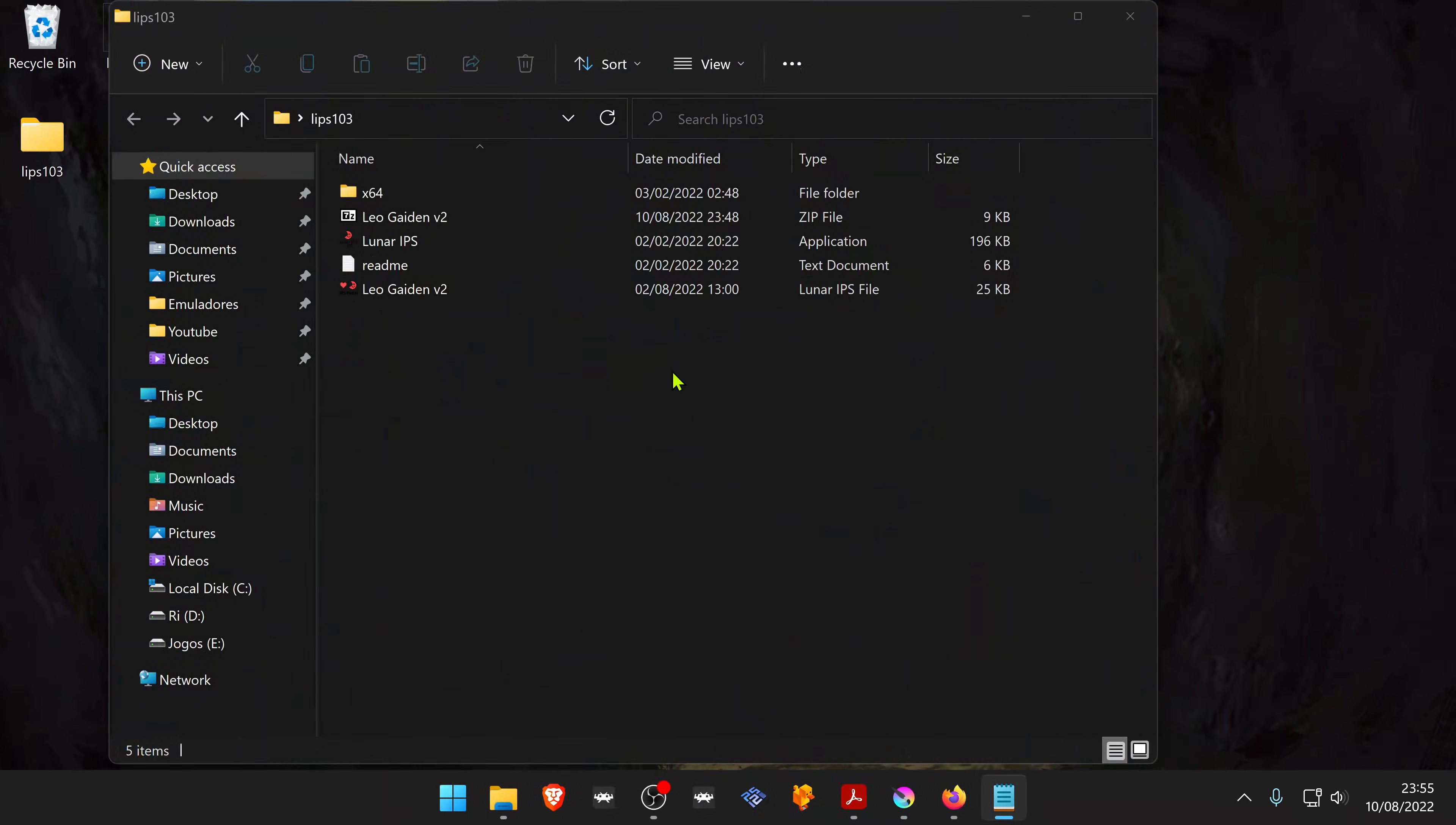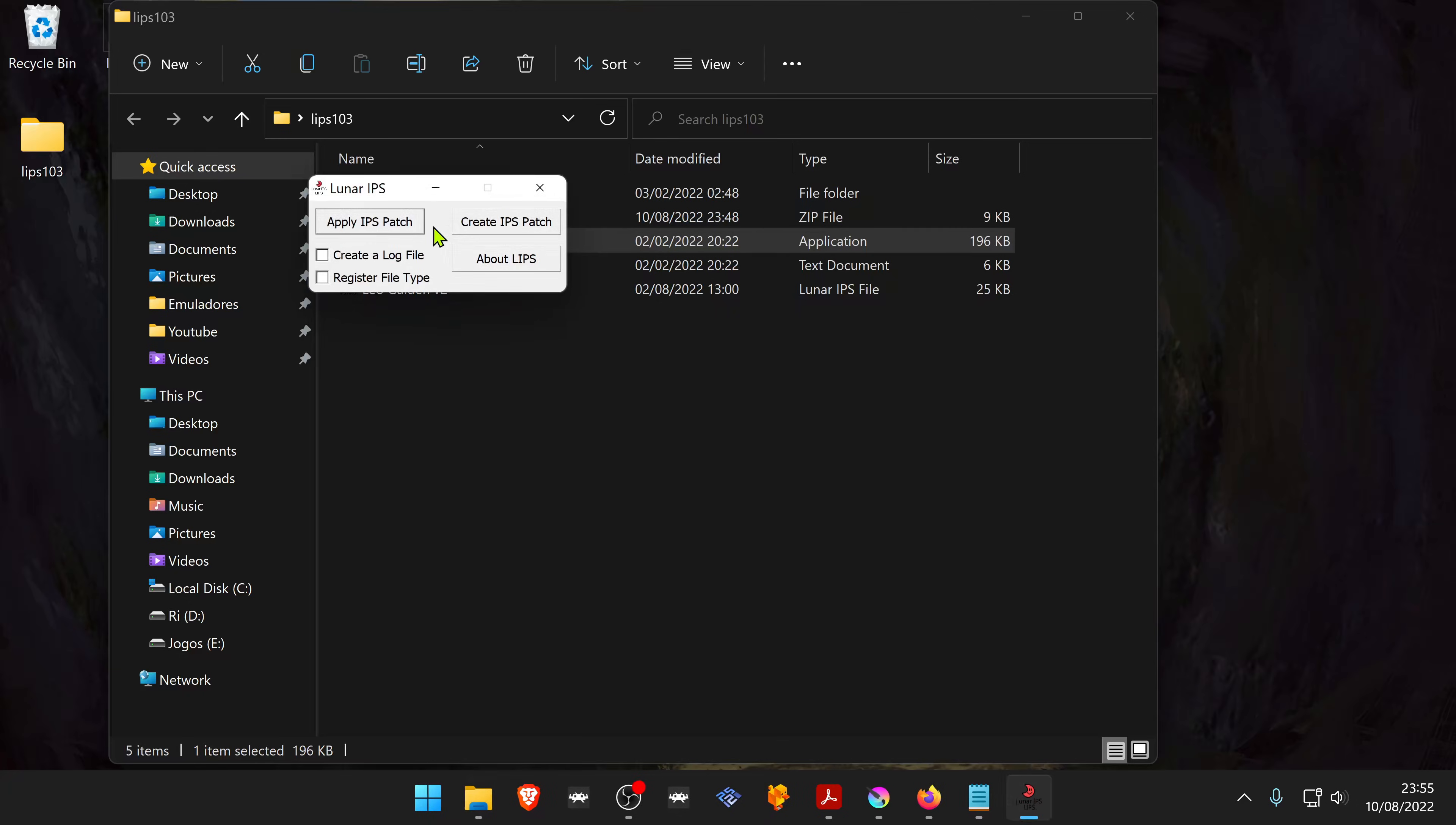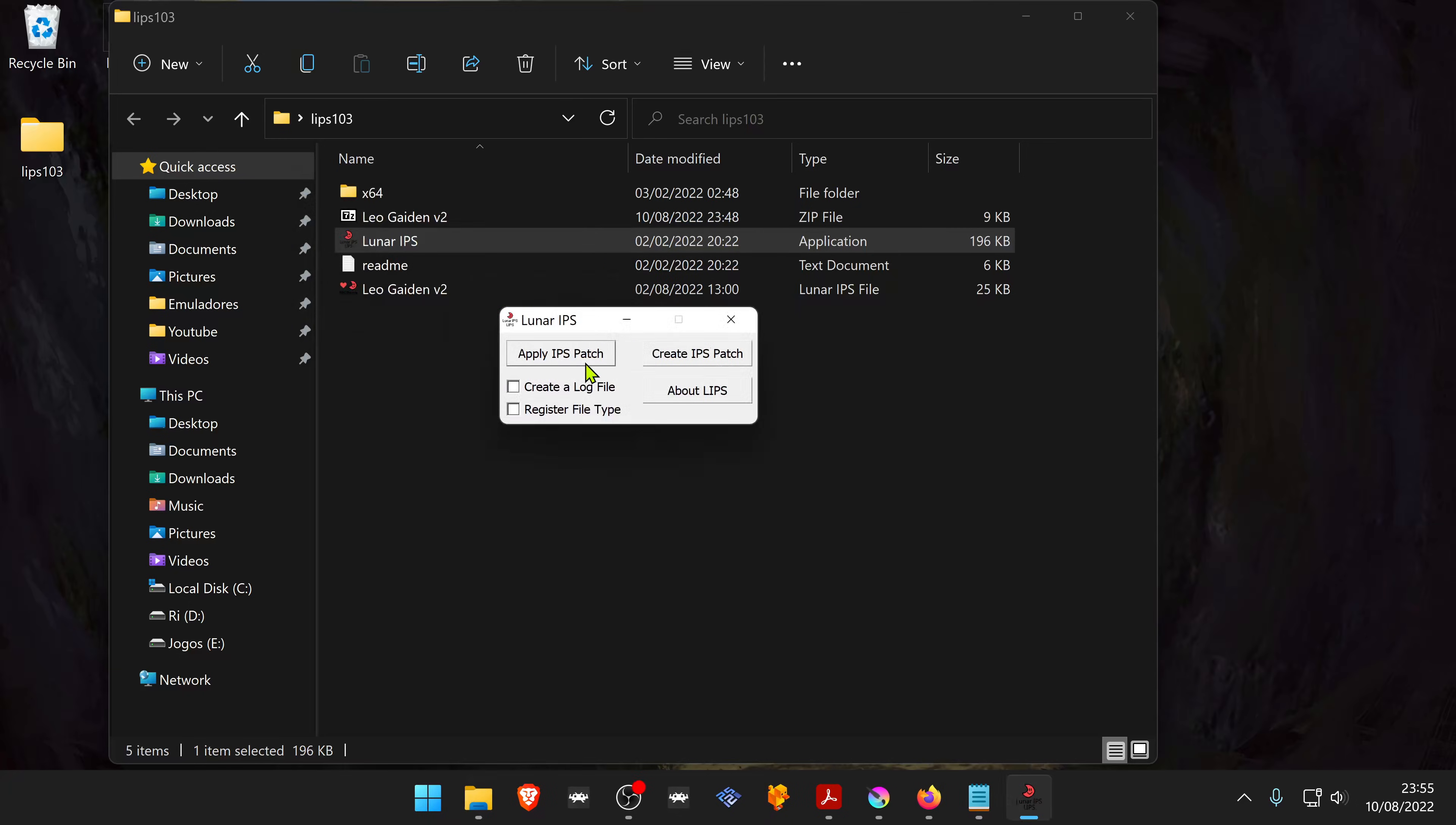Open the Lunar IPS program. Click on apply IPS patch.